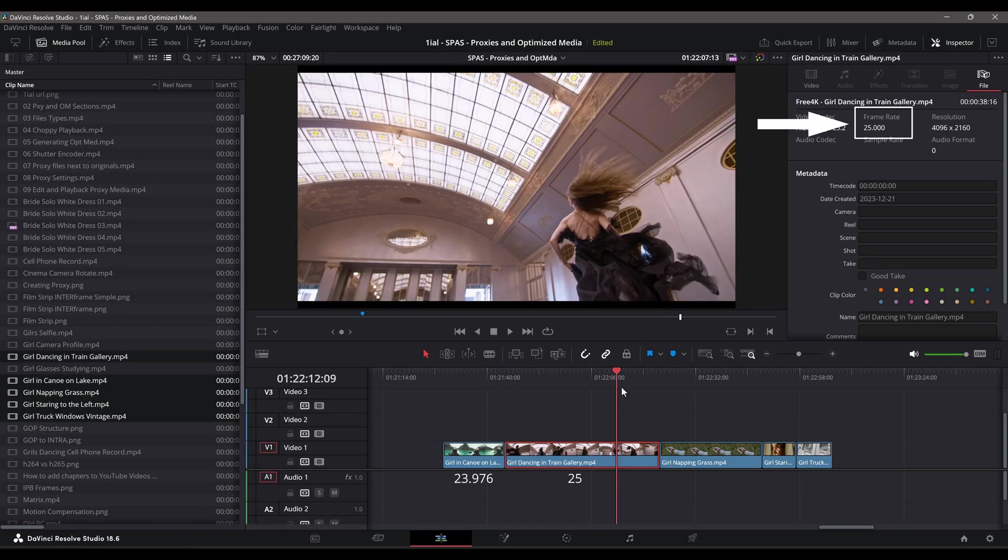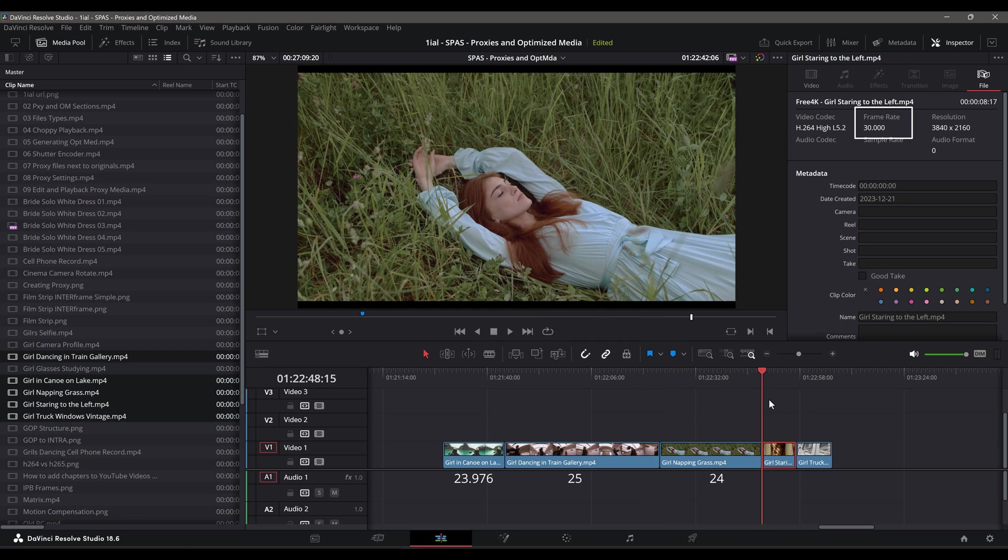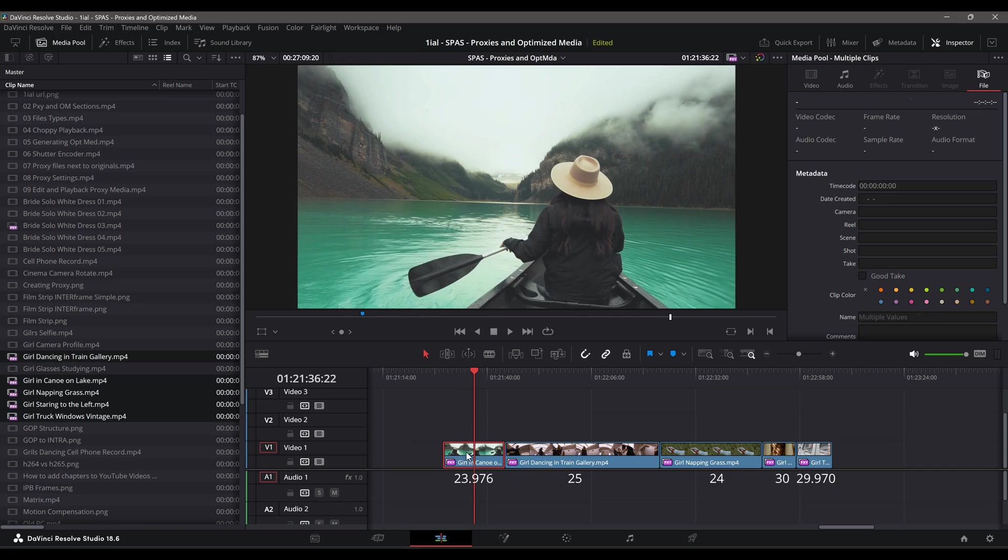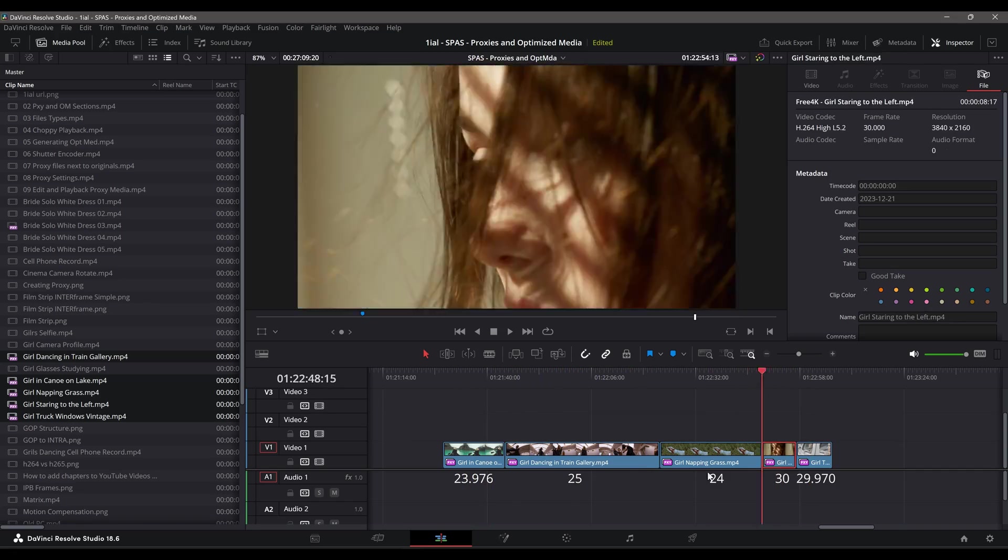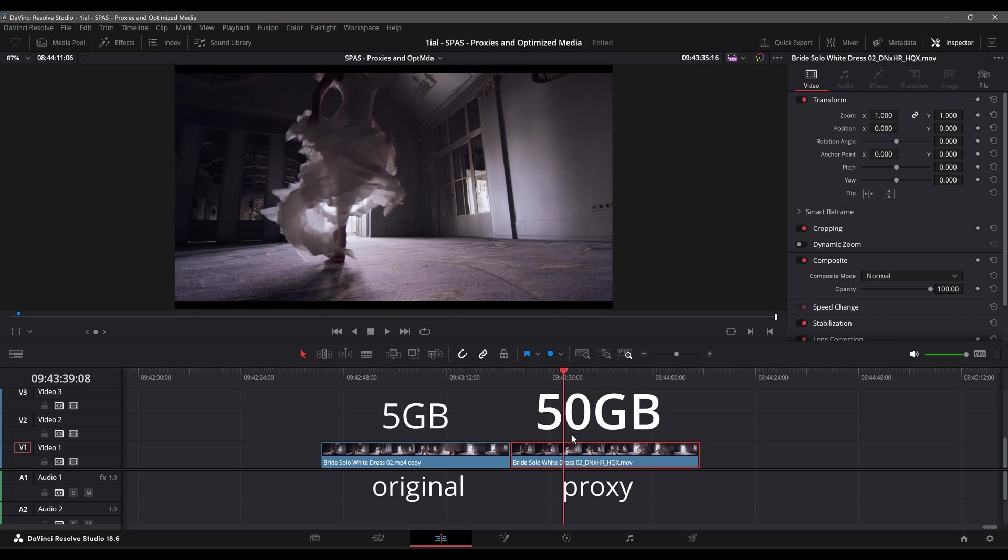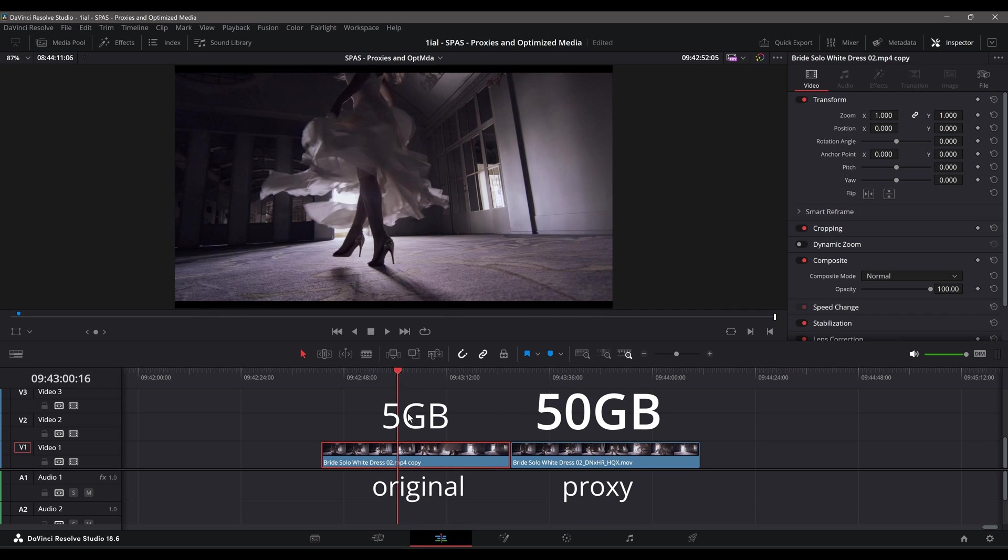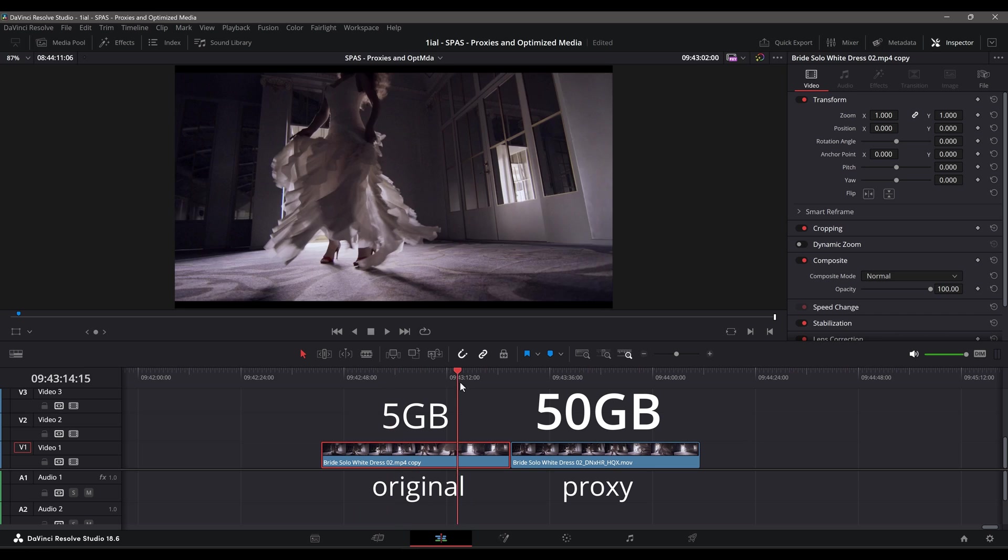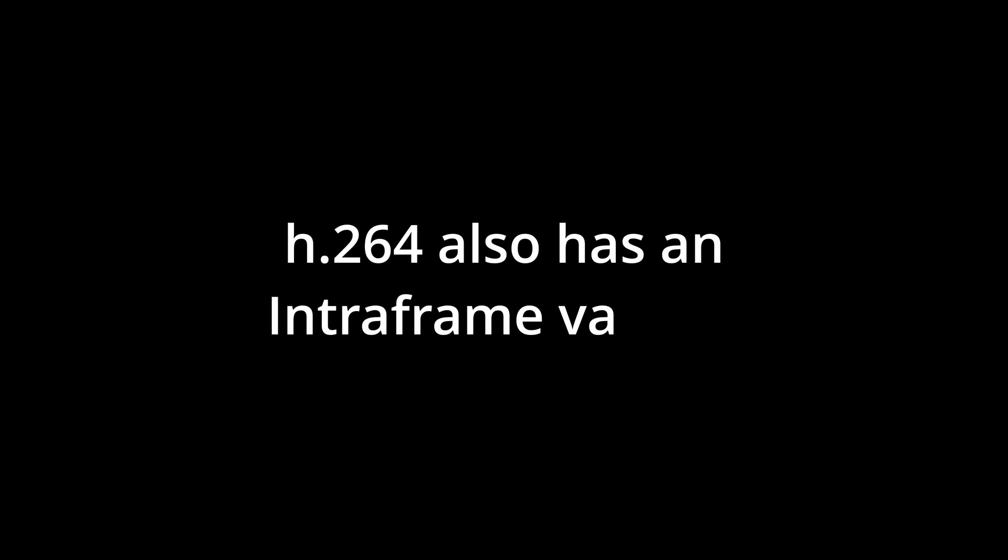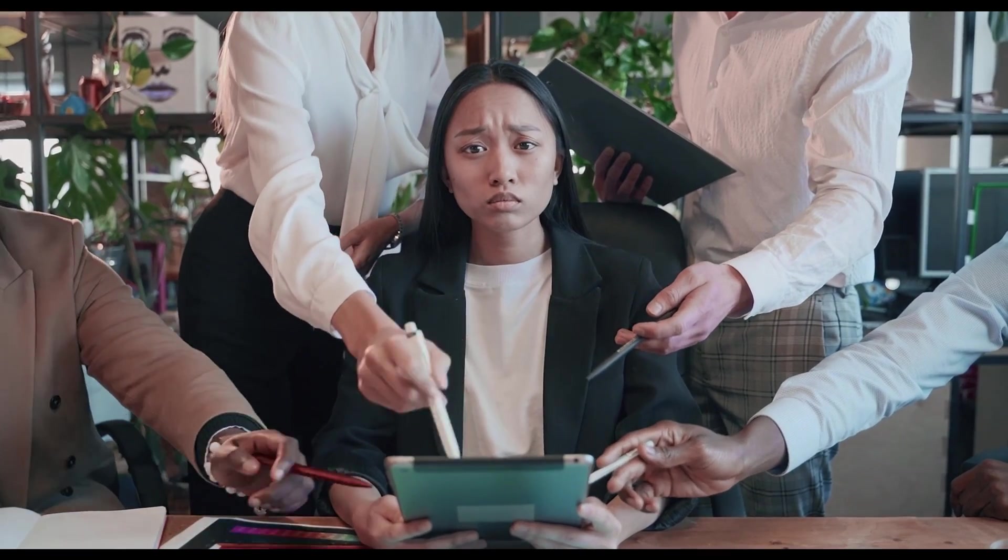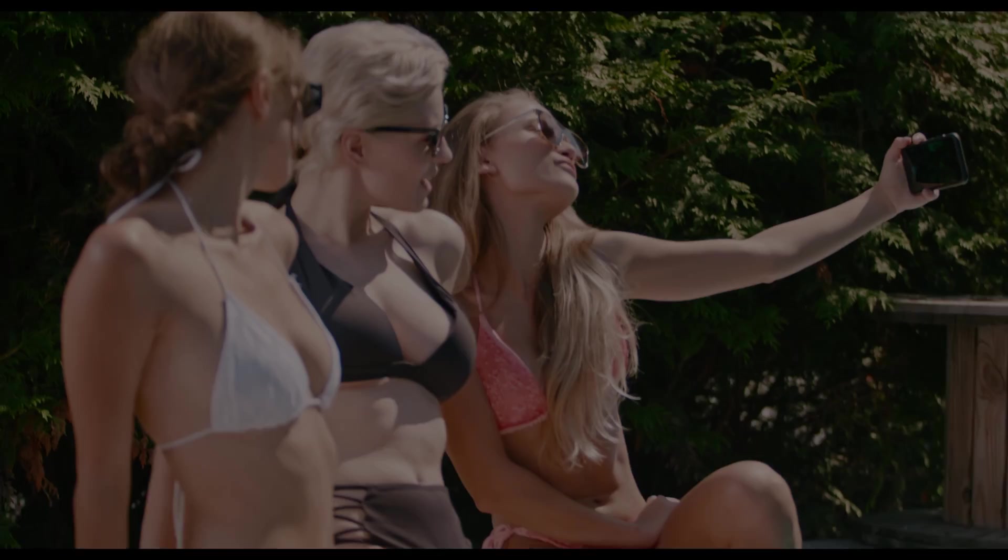It minimizes the CPU having to interpret IPB frames into full frames. It's also a good solution for a timeline consisting of videos that have different frame rates that don't play back smoothly. As counterintuitive as it may seem, a large 50GB proxy can scrub and play back smoother than a 5GB compressed video file. For the record, H.264 also supports Intraframe compression. I didn't mention this earlier to avoid confusion, but now that you know what Intraframe compression is, it's worth mentioning.